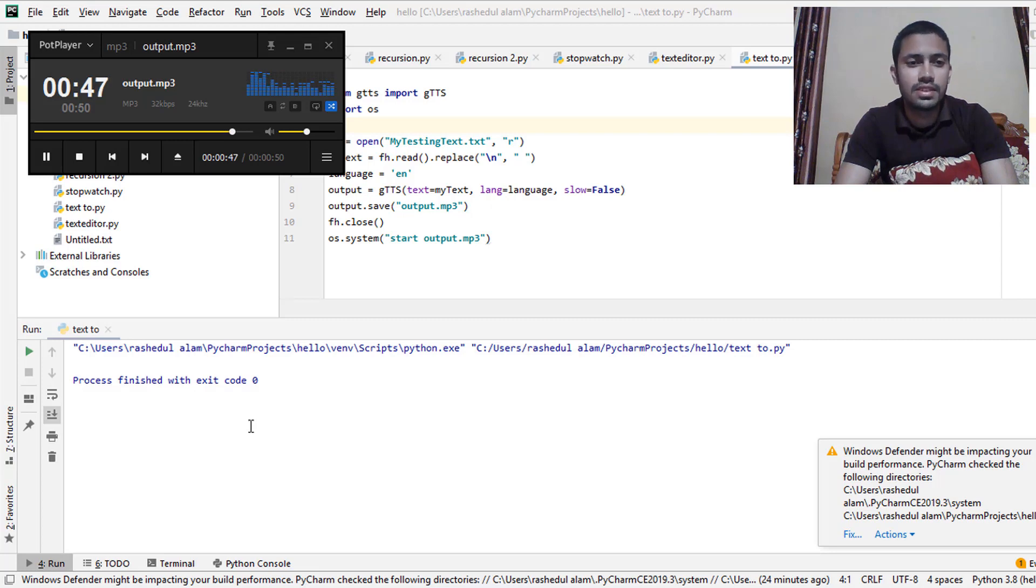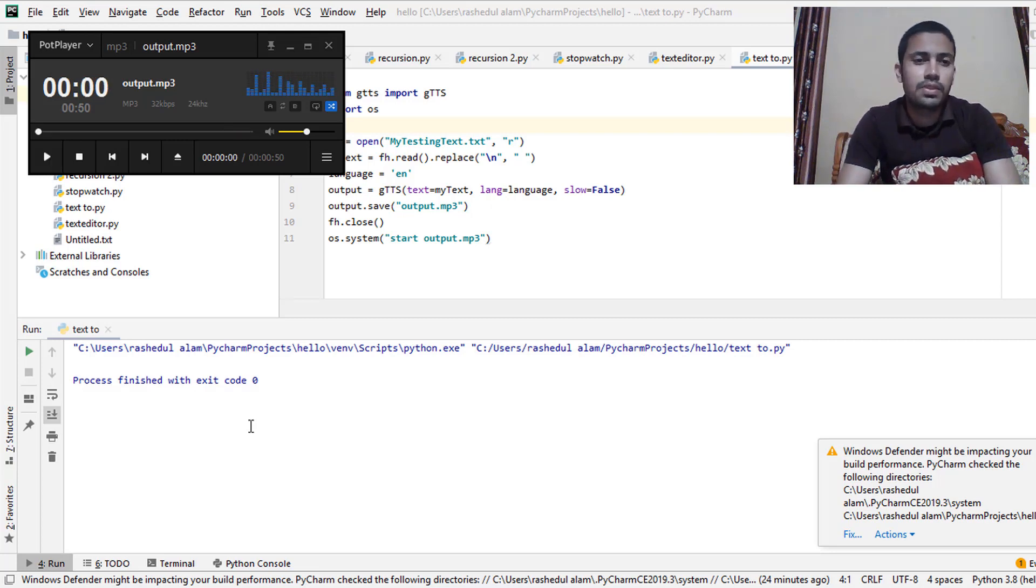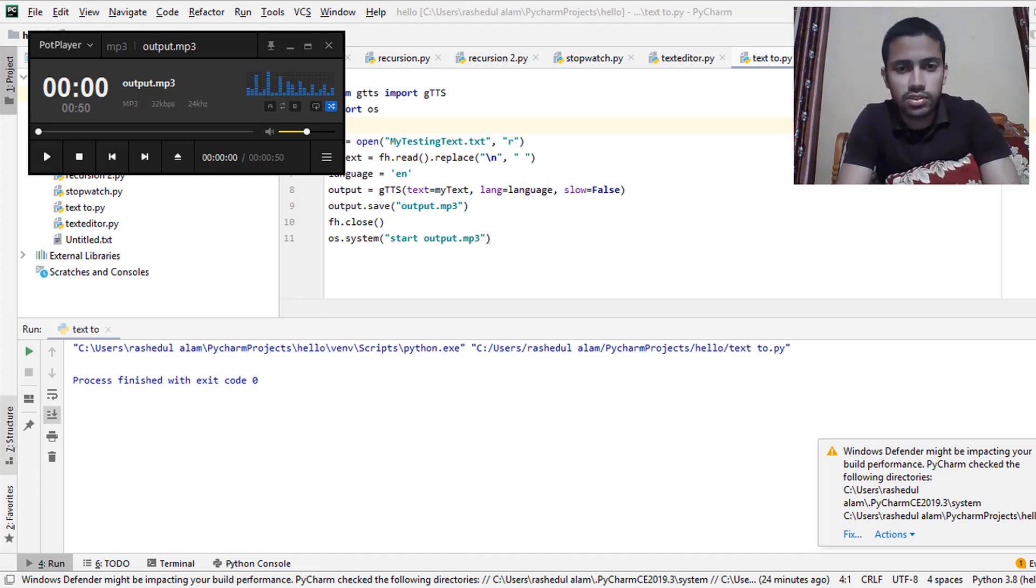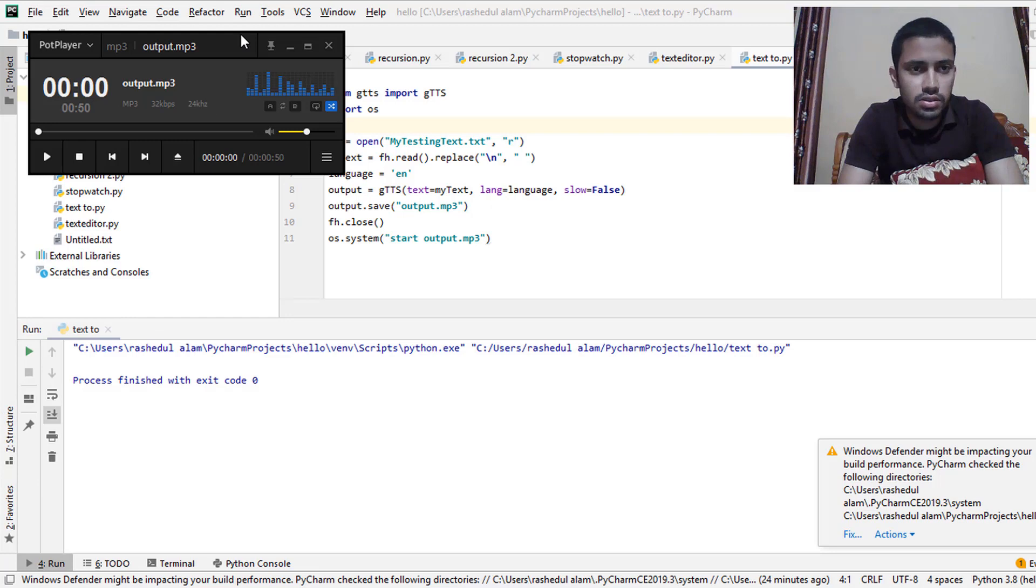Now I request to tell briefly about this project. Stay home, stay safe during coronavirus. Thank you guys. Alright, so let's have a look at my project. So I minimize this window.